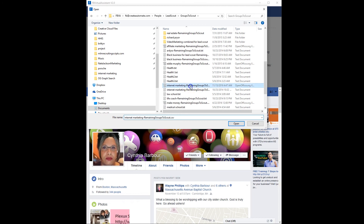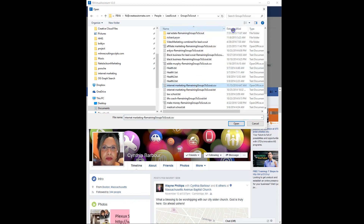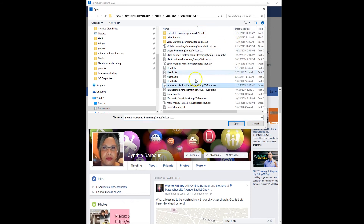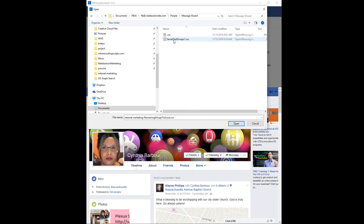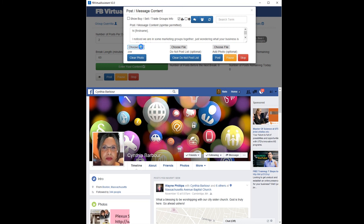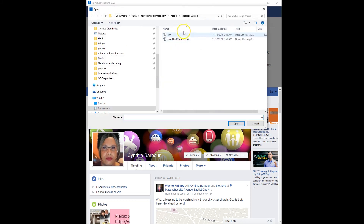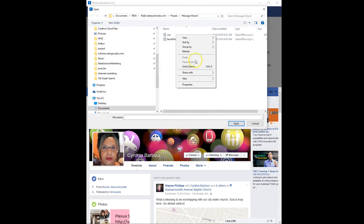Right here we have internet marketing — it says 'remaining groups to scout.' I want to go to people, Message Wizard, and right here is the .csv file. I've got to put the name in there properly — there's a little bug in there I've got to fix.